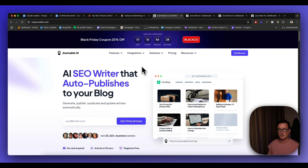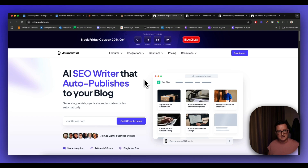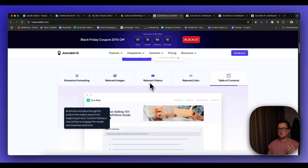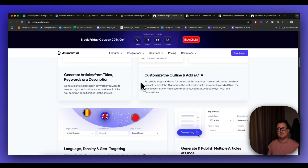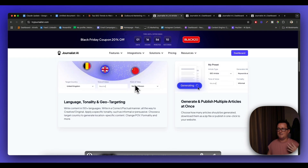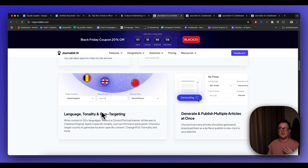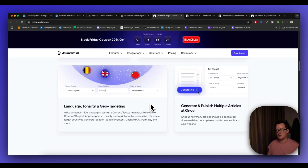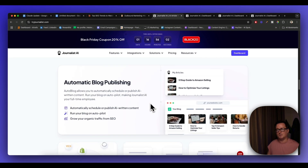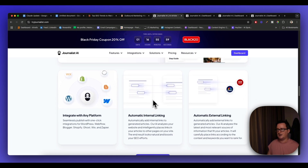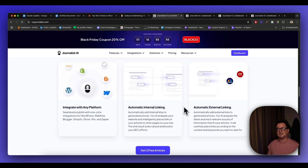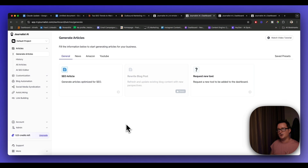Journalist AI is an all-in-one AI SEO platform. Right now they have a Black Friday coupon offer, and if you sign up through my link below you'll get three free articles straight off the bat to test out — no credit card required. This platform is really awesome and it's all about automating the whole process: research, creating outlines, calls to action, language tonality, geo targeting, and drip-feeding content with the auto-blogger onto platforms like Shopify, WordPress, and Ghost.